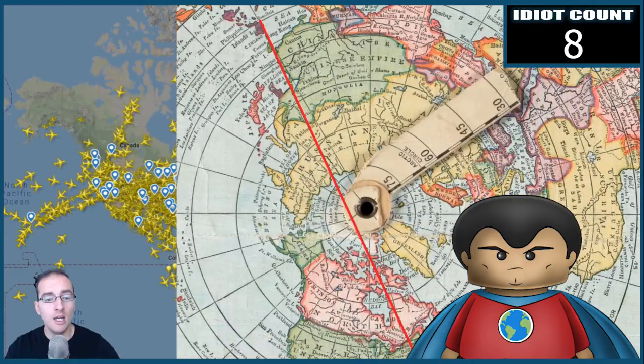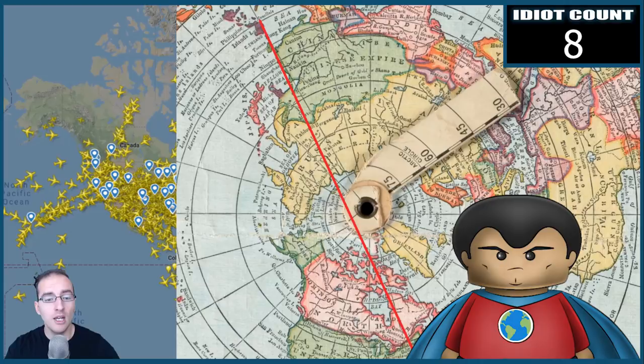One thing worth pointing out: the great circle is a geographical line and does not account for the rotation of the Earth. The Coriolis effect will cause the plane to drift eastward as it approaches the North Pole, so it becomes more efficient for pilots to take that adjusted path rather than the actual great circle.